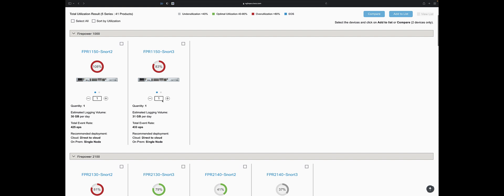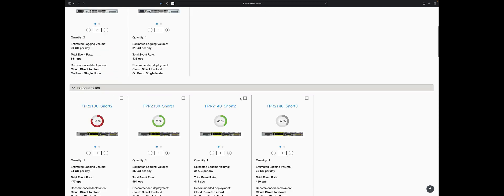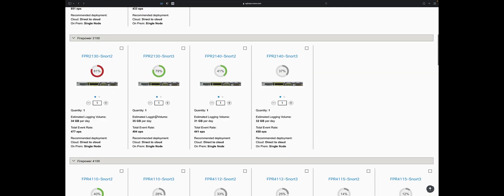I'm going to say I have two 1150s running Snort 2. That's fine. 60 gigs of logging volume, 851 events per second for connection events. As I go up to higher-end devices like the 2130s, notice my CPU goes down. And that's why they want to sell Snort 3. We don't have as many rules in Snort 3 yet as we do for Snort 2.